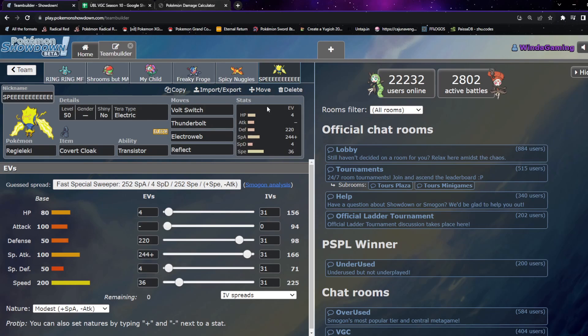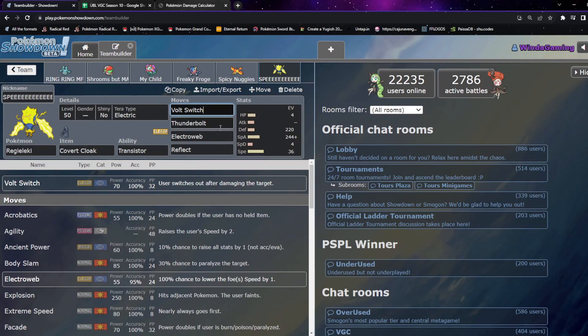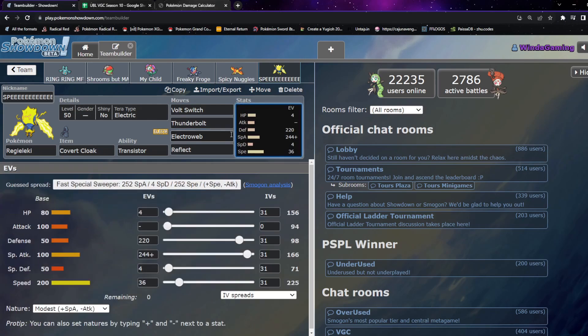Otherwise we've got kind of the standard Triple Electric. We've got Volt Switch, Thunderbolt, and Electroweb. Volt Switch is the main move here because if they are going for more of a Tailwind-style strategy, then we can Volt Switch on out into a slower Pokémon and just set up Trick Room. Otherwise if we want to stick around, obviously Thunderbolt is great damage, Electroweb is good speed control if they're not going for Tailwind specifically because we'll outspeed everything.